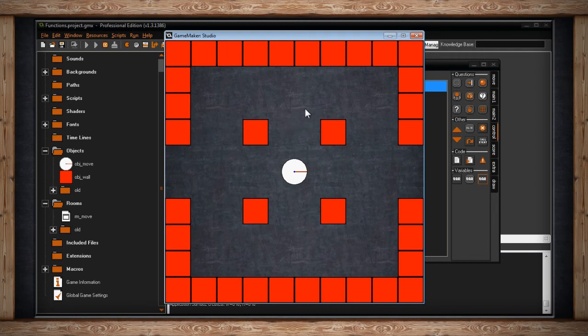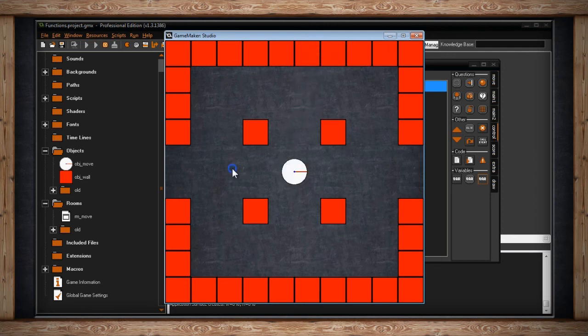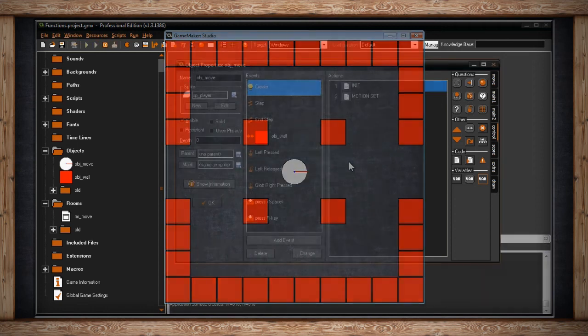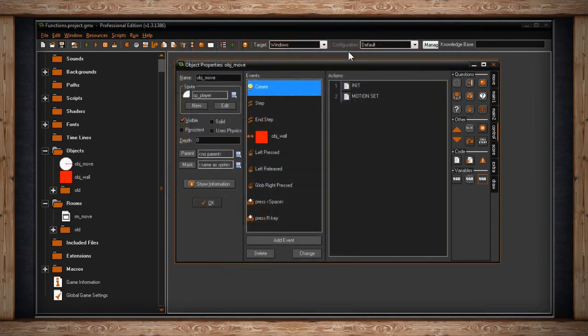You have to tell it to stop — either by collision or setting speed to zero. Here's what it looks like: I right-click and it moves toward my mouse, then just keeps going. This function does not make the instance stop on its own — you need to code what happens when it gets there. Maybe move_snap is one option, but I'll let you figure that out. Let's move on.